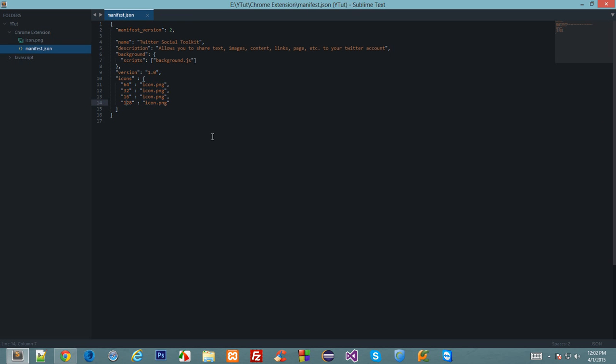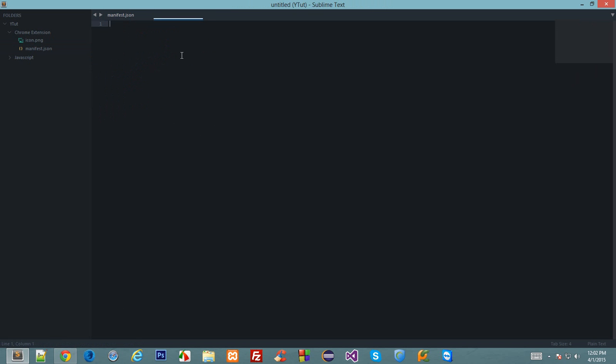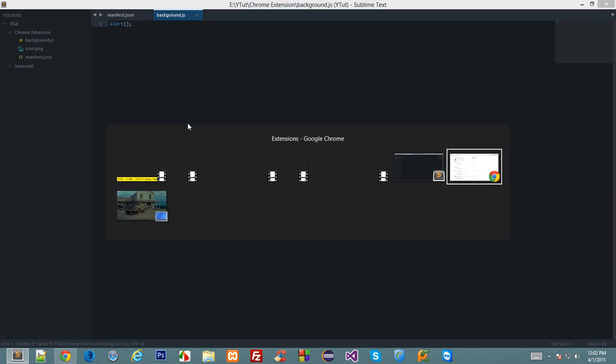The next thing we want to do is to create a background script. I've already created a background script down here in the manifest background scripts. Let's create a background script now, actually background.js. Let's give it an alert so let's see if it's working or not.